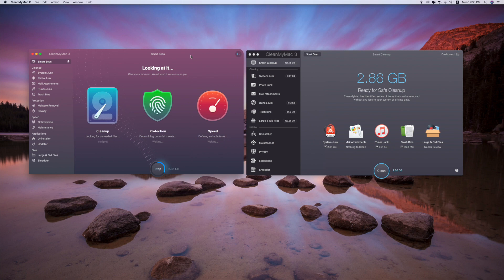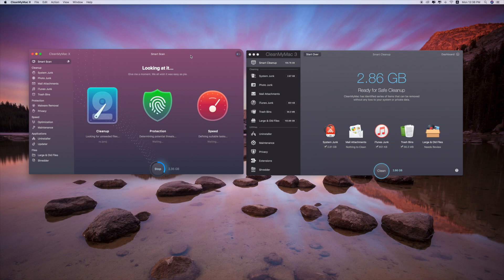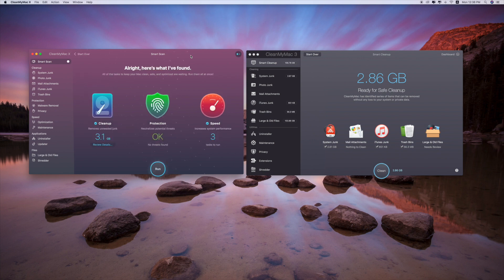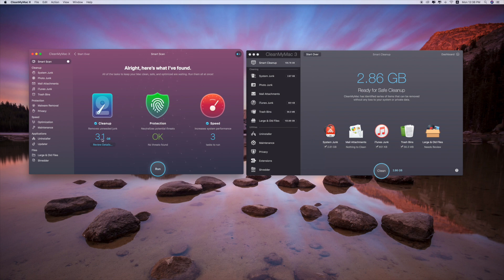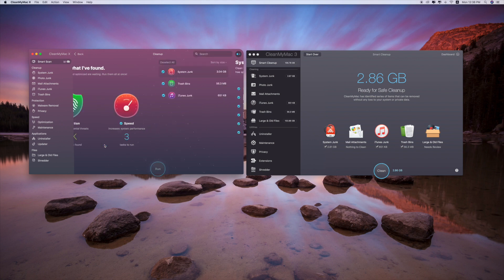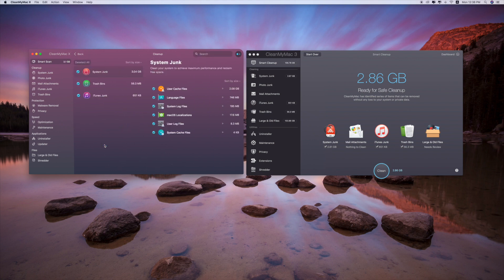As you can see from the right hand side, CleanMyMac 3 can scan up to 2.86 GB. But CleanMyMac X can find more spaces. Review detail - we can review what happens, why it has so much space available to be cleaned.